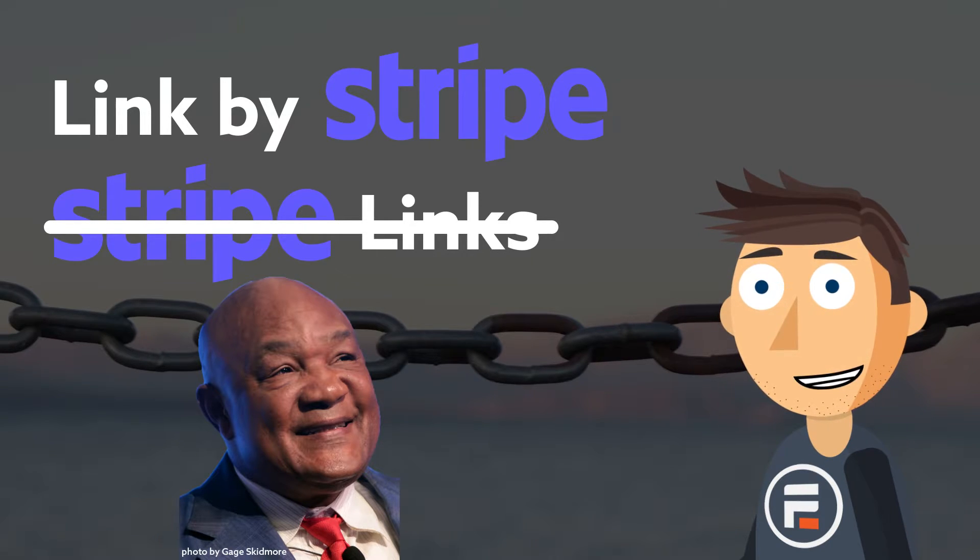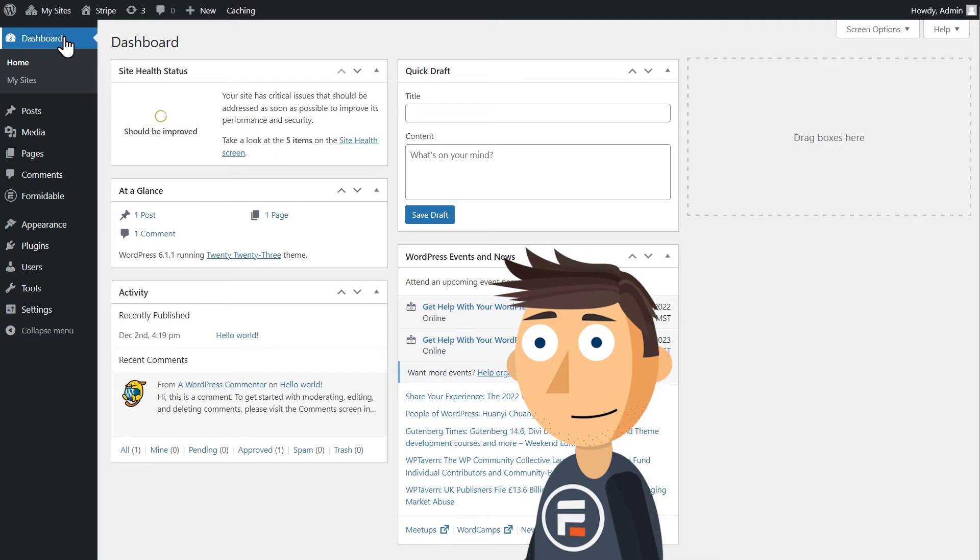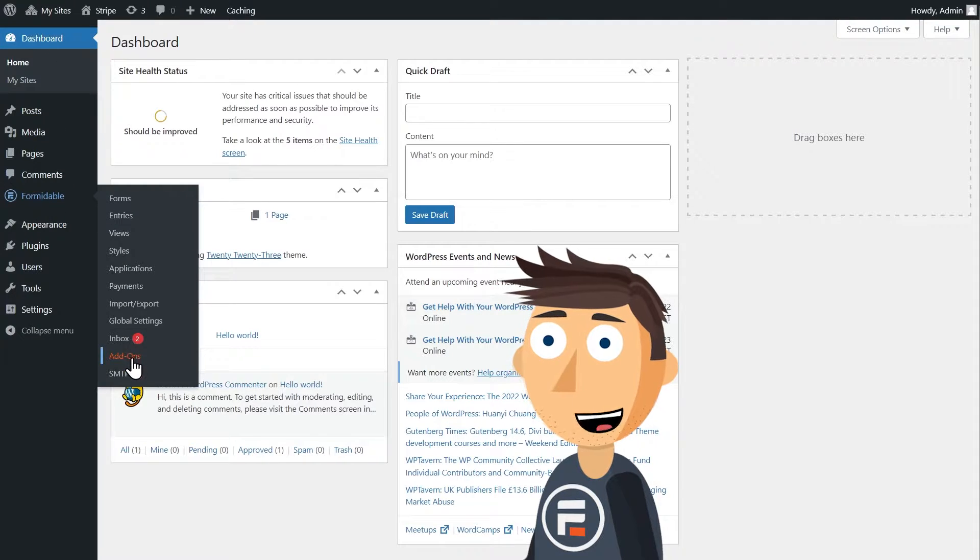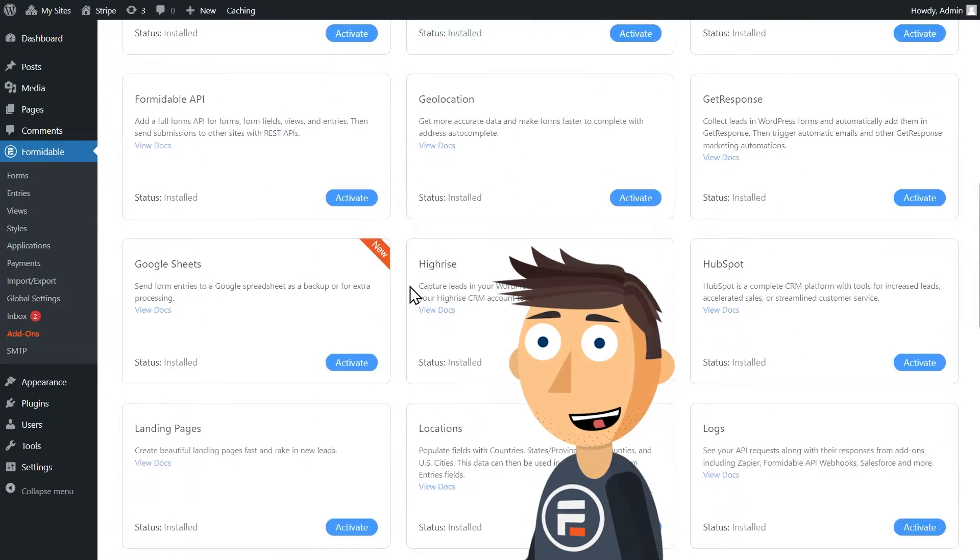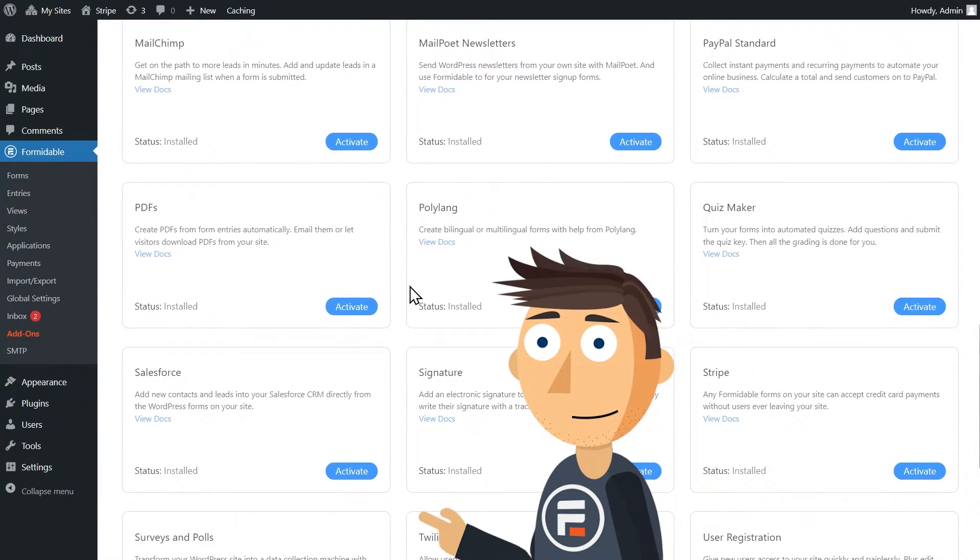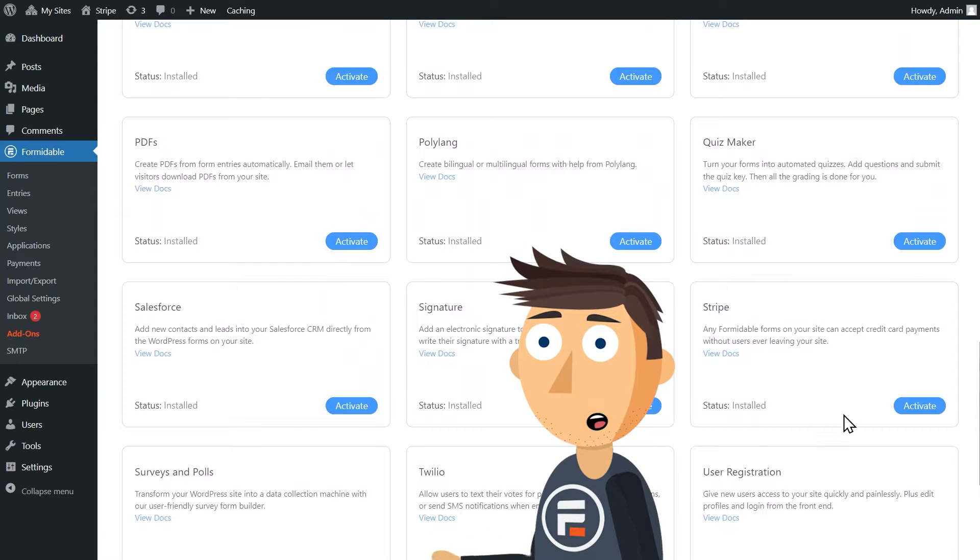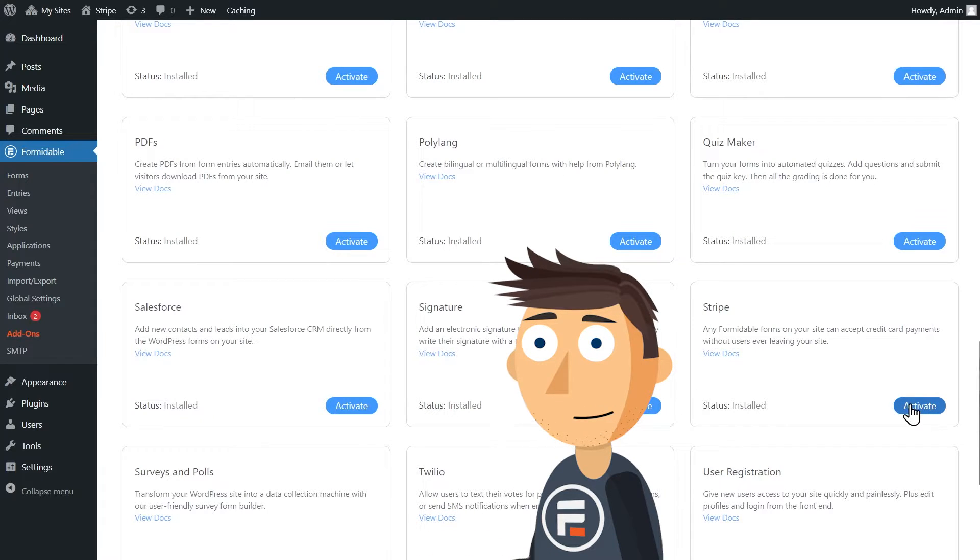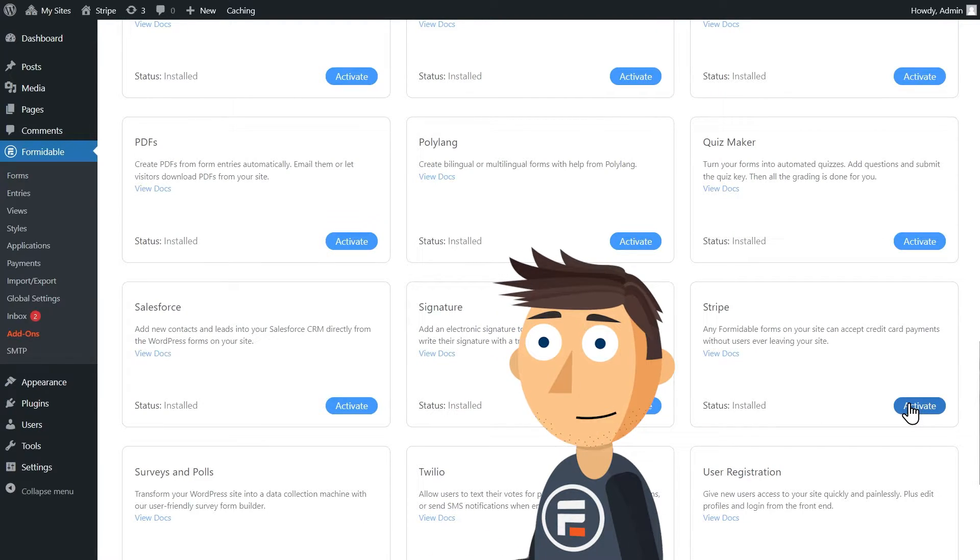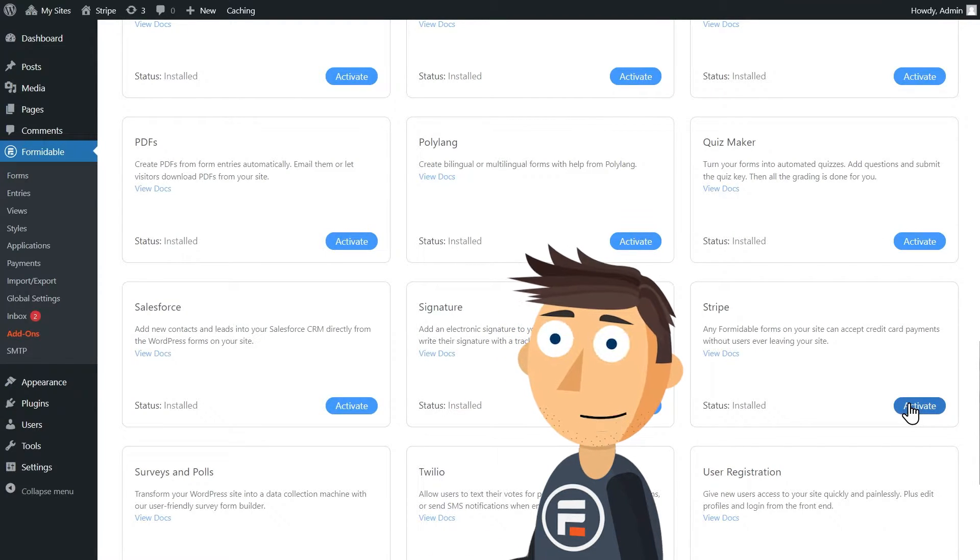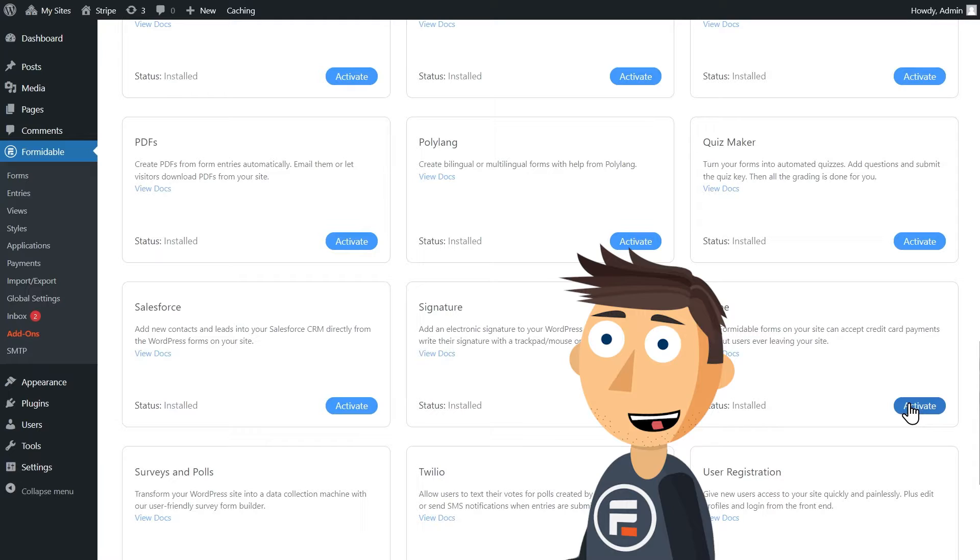First, if you haven't done it before, make sure the Stripe add-on in Formidable is activated. If you've already been using Stripe to process credit cards in your Formidable forms, our new update will be automatically installed.